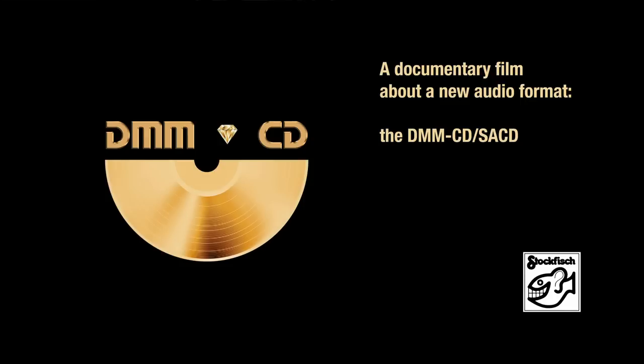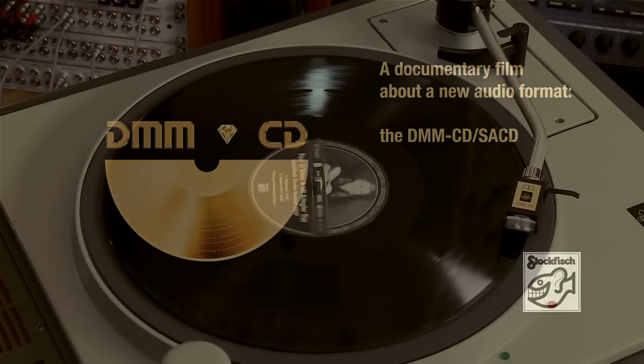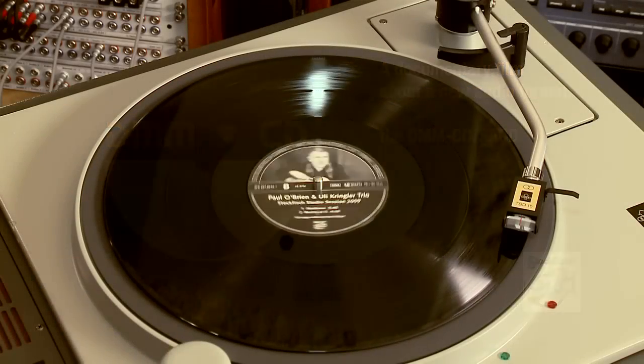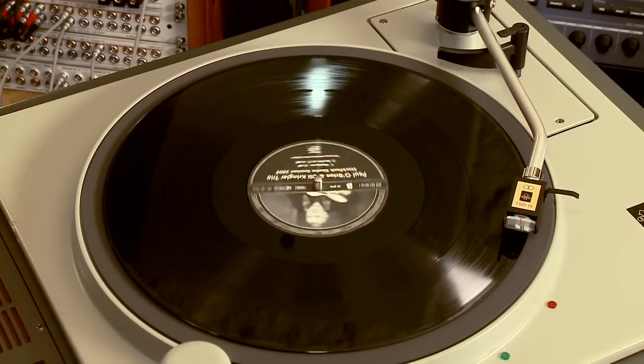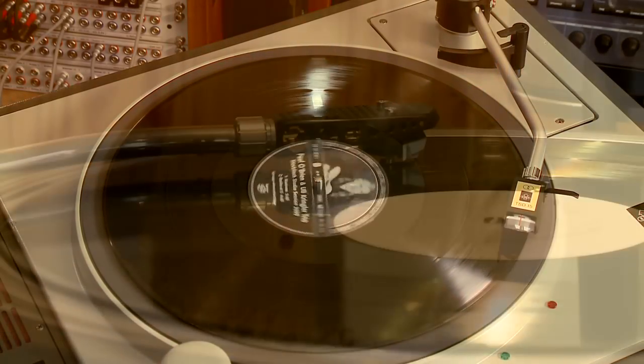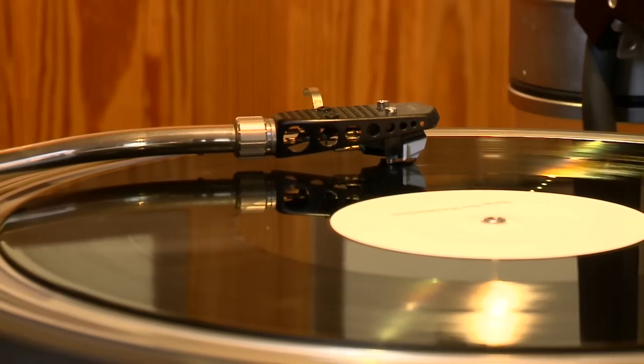A documentary film about a new audio format, the DMM CD. More and more music lovers are discovering the unique sound of a vinyl record.